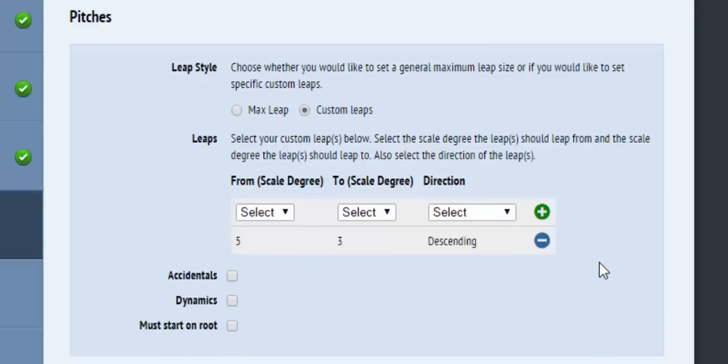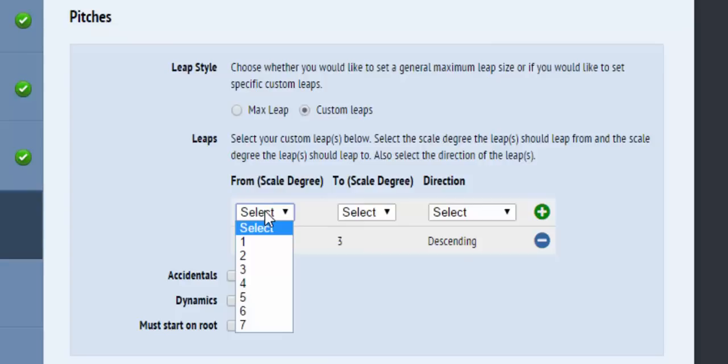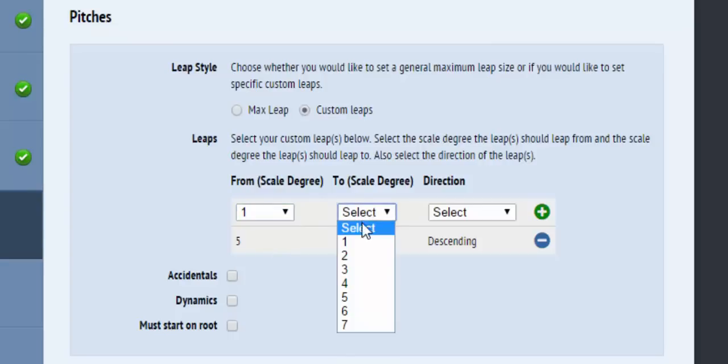This means that the only leap that will be allowed will be from Scale Degree 5 to Scale Degree 3 descending. Everything else in the music would be stepwise. You can choose to add more custom leaps into the mix if you would like.